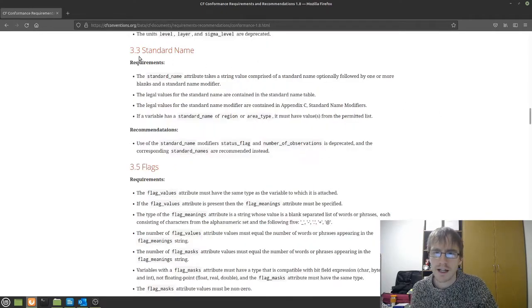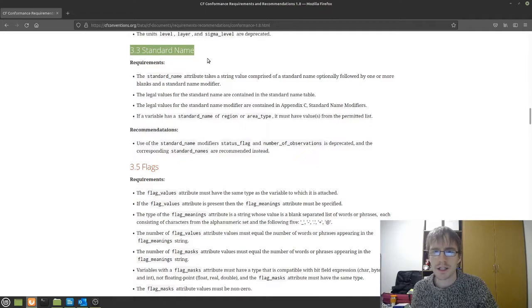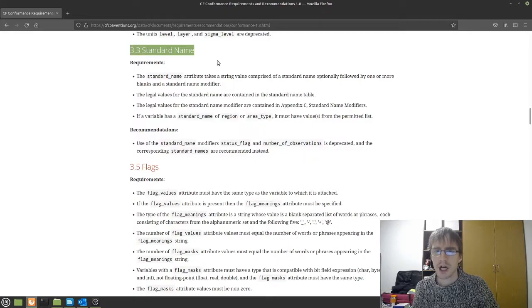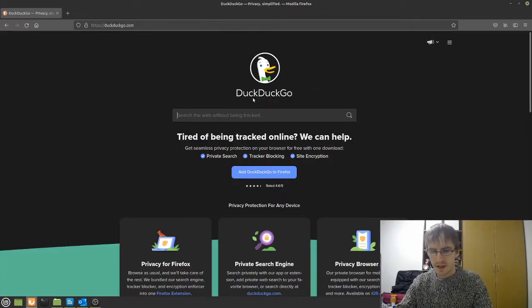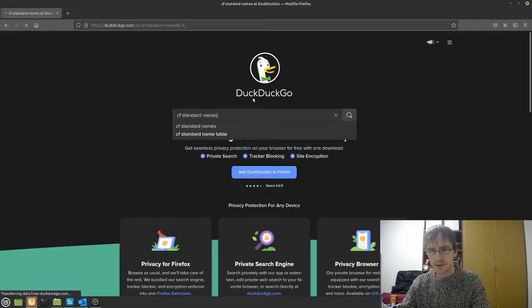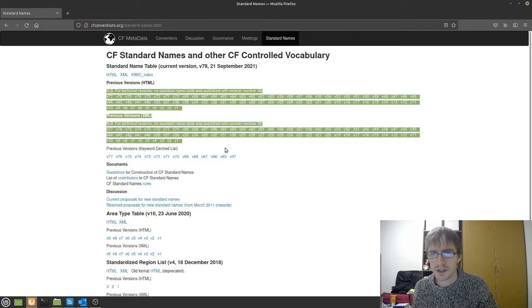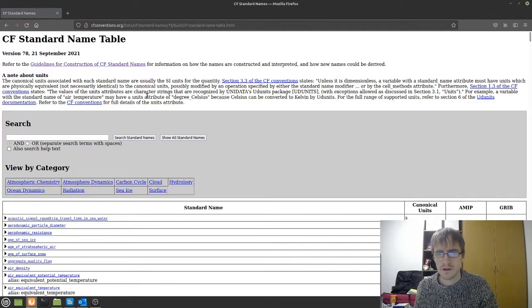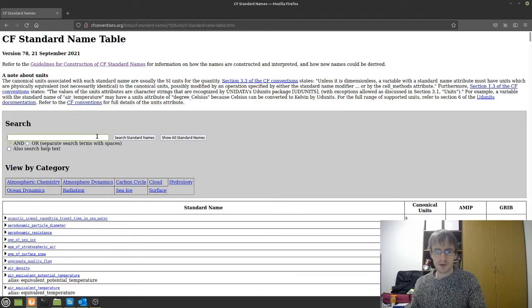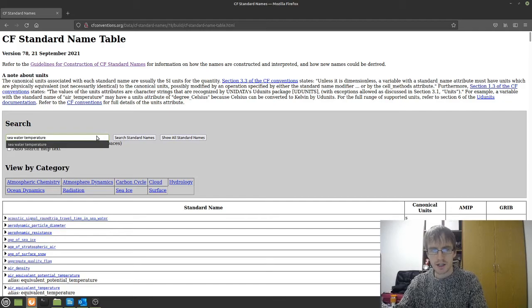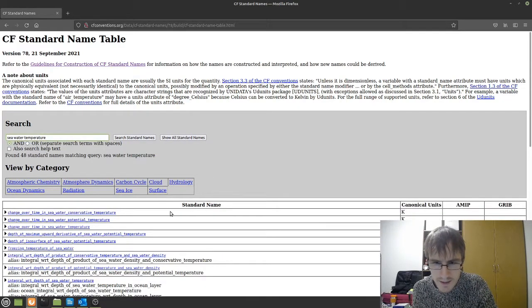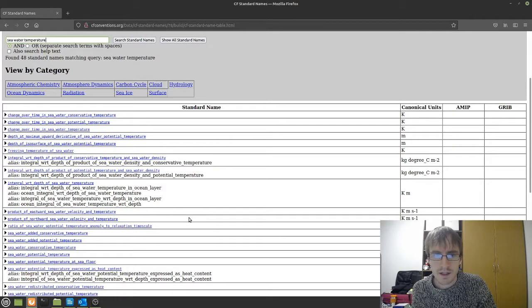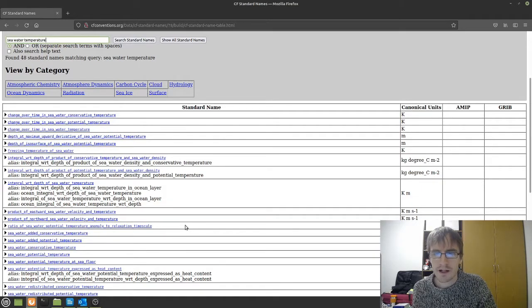One thing that I'd really like to focus on is the standard name attribute. This is a variable attribute that's assigned for each variable. So this should be a commonly used term for a certain parameter. And there's a list of these with descriptions online. We can find that by going to CF standard names, clicking on here, there's all the previous versions here, but we can just select the HTML link at the top. This is a long list of terms, but it's also searchable. So if we want to type in seawater temperature, like in our example, we can see a list of standard names that we can select. And it's really important for us to select the correct standard name when we're creating a dataset. This should describe exactly what that variable represents.